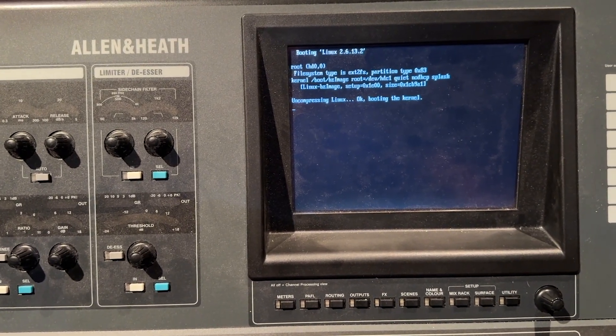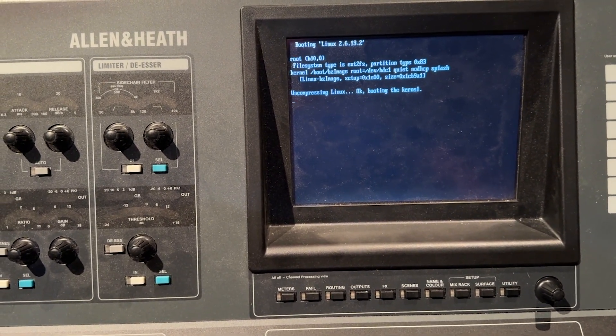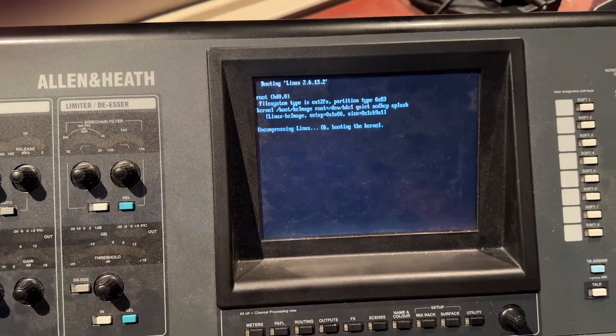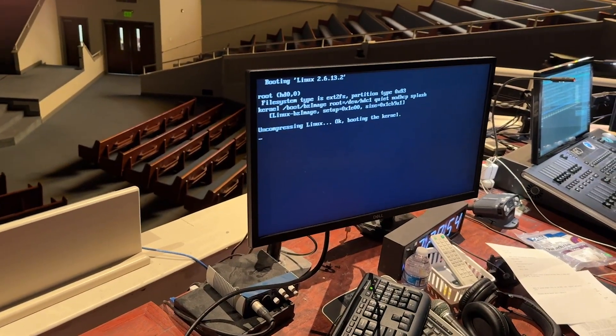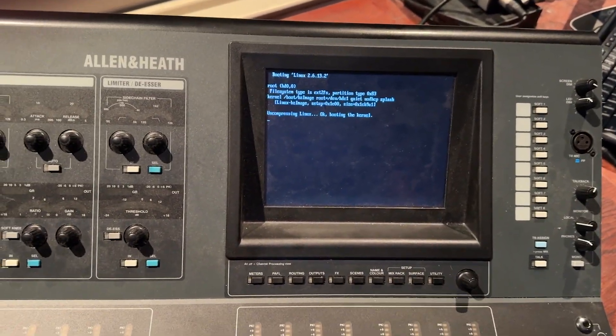And you should see the screen correctly. And it should boot. And this one will. Still got the external hooked up.